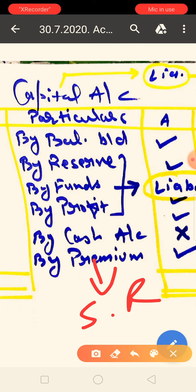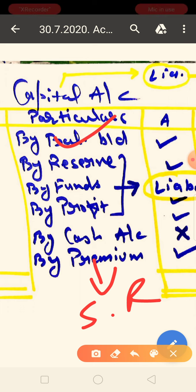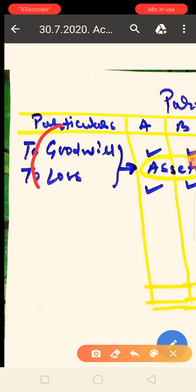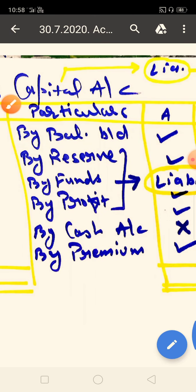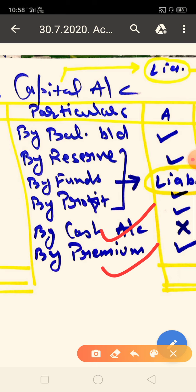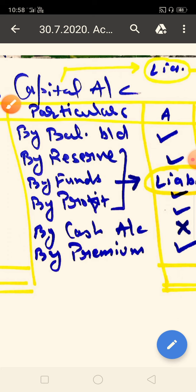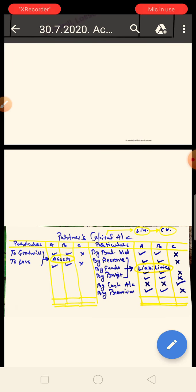If you understand this concept, the full process is: first look at the balance sheet, then take the reserve fund and profit from the liability side and distribute them. Then from the assets side, take goodwill or losses and distribute them. Then adjust the value and check the balance sheet for how much capital the partners will take. Capital will increase from the credit side. I hope you understood this concept. Thank you very much.